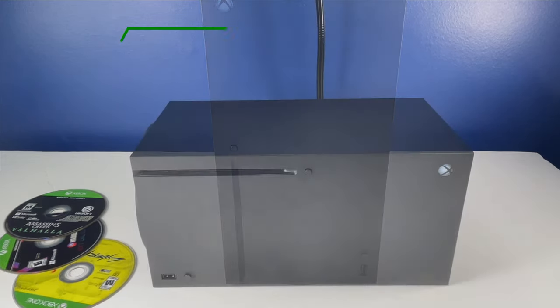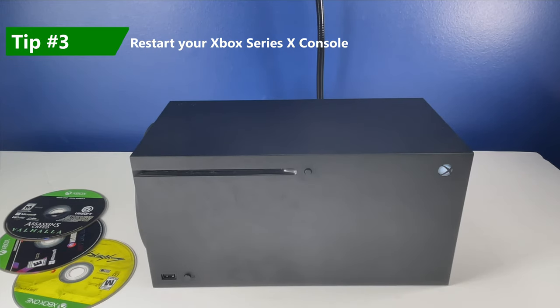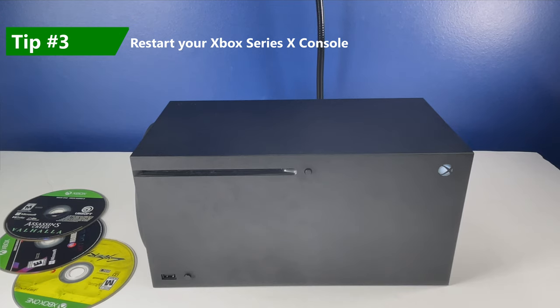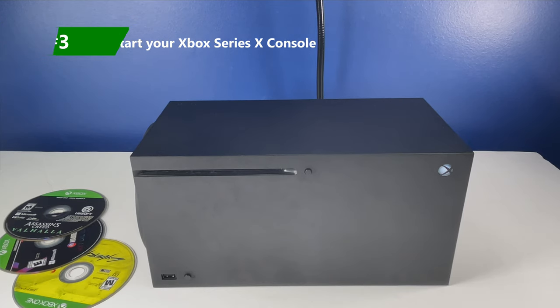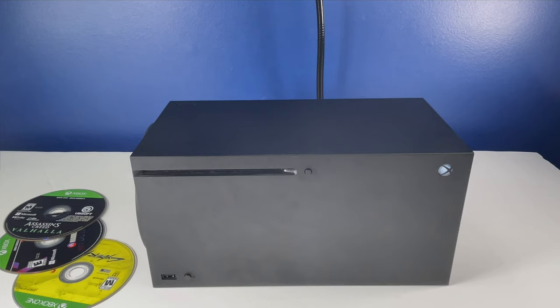Now the third tip I can suggest is try restarting your Xbox console. I have personally experienced issues with Cyberpunk. I had instances where it took too long to load and required me to restart the console and you can do that simply from the menu.